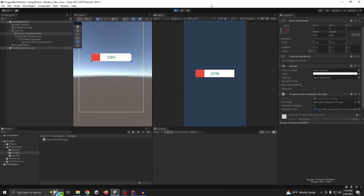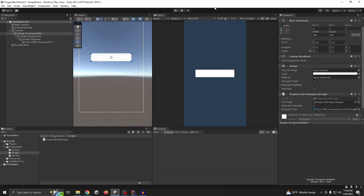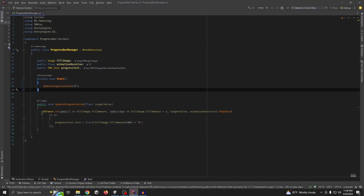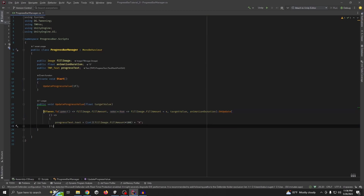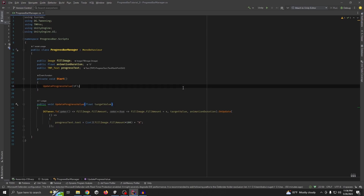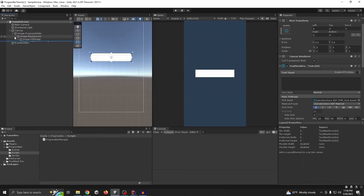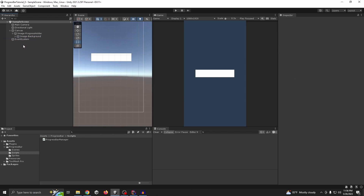You see it's working perfectly. So this is a simple progress bar with DOTween — we just need really three lines of code but it's really easy to use. You don't have to worry about Update loops or anything. Now let me show you another example — we made a horizontal one, so let's make a circular one because it's really popular.